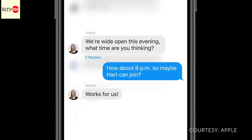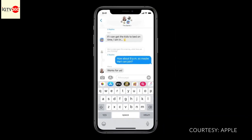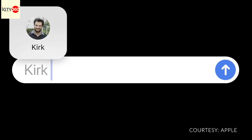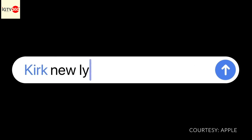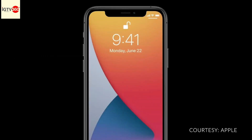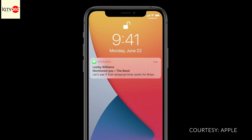To make it even more clear who a message was meant for, we're introducing mentions. With mentions, you can type someone's name to direct a message to them, and you have the ability to only be notified when you're mentioned in a group conversation.